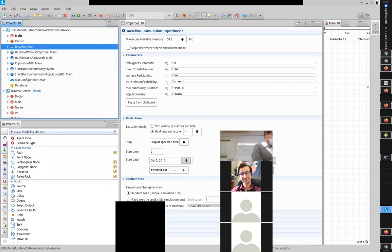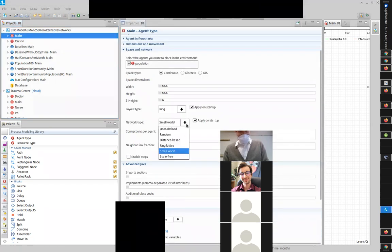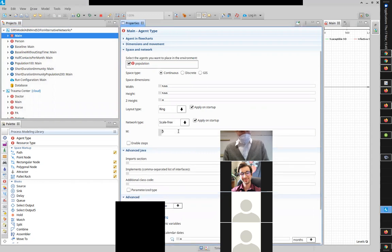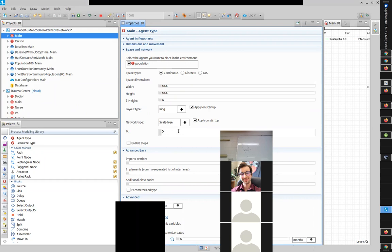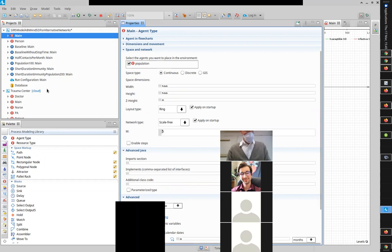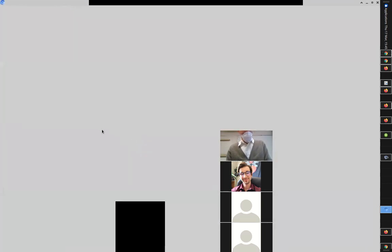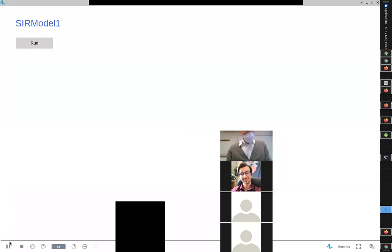I want to end with the type of network that will occupy us next time: the scale-free network. In the model under main, you can find the scale-free network option. The parameter M is related to the number of connections — essentially this sets about half the average number of connections people have in the network. Running this scale-free network in the ring lattice layout.